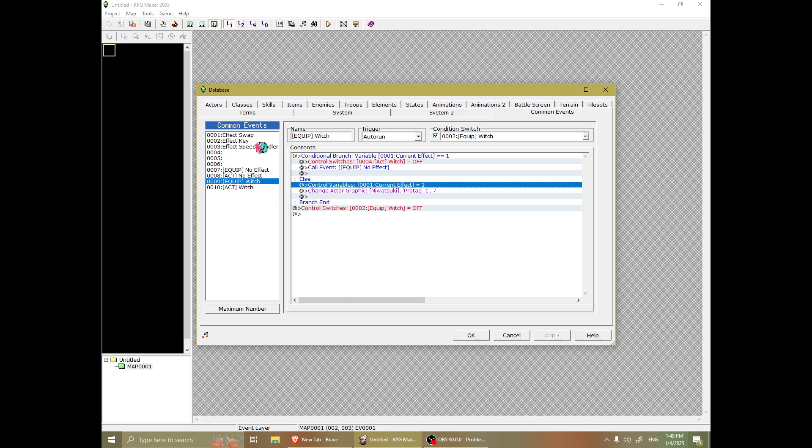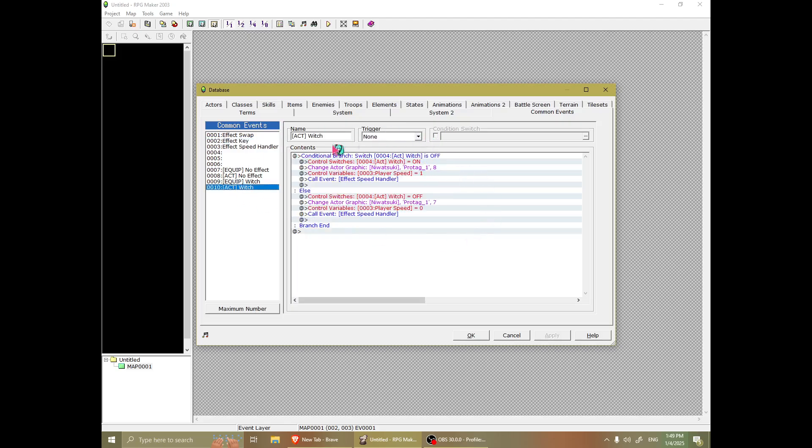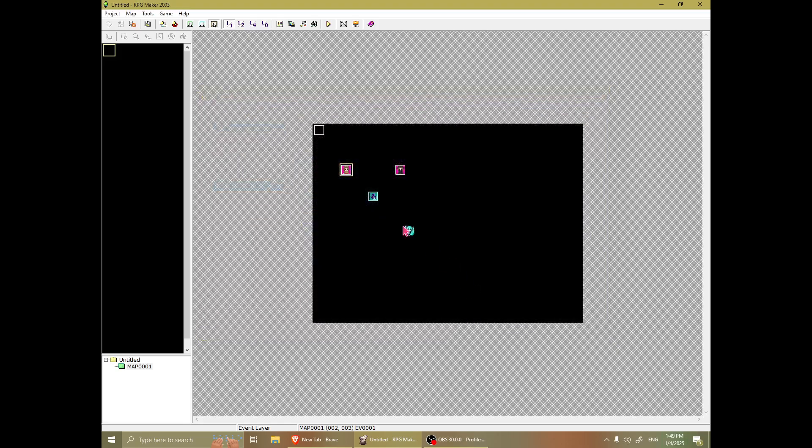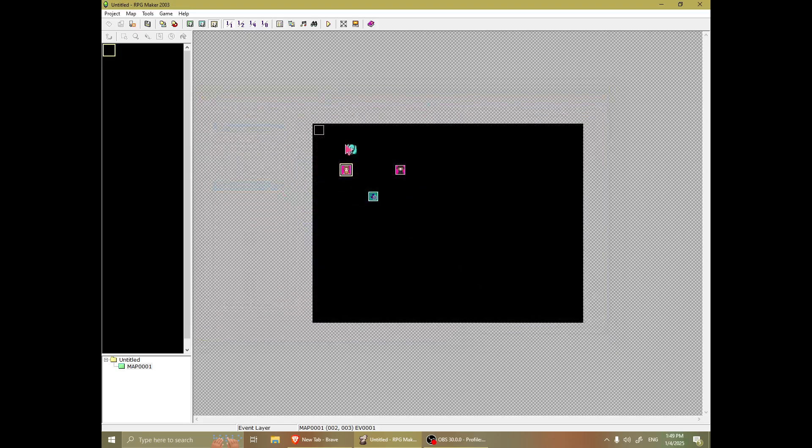And then, if you press shift, it will put you on a broom or not. Or, whatever effect your effect has.